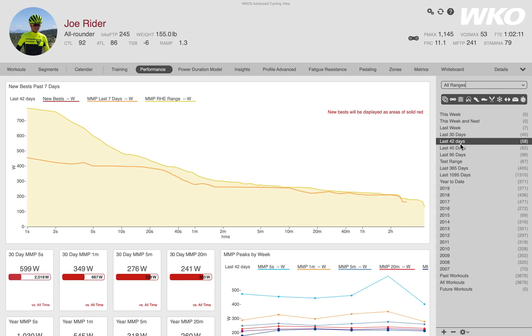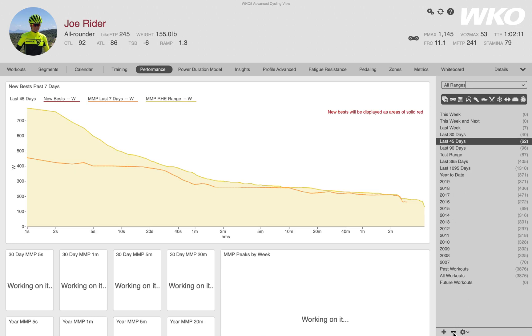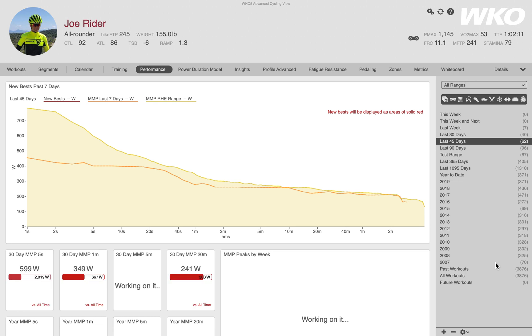Now let's say I want to delete a time range. I select the one I want to delete, click the minus button, and it's gone. That simple.